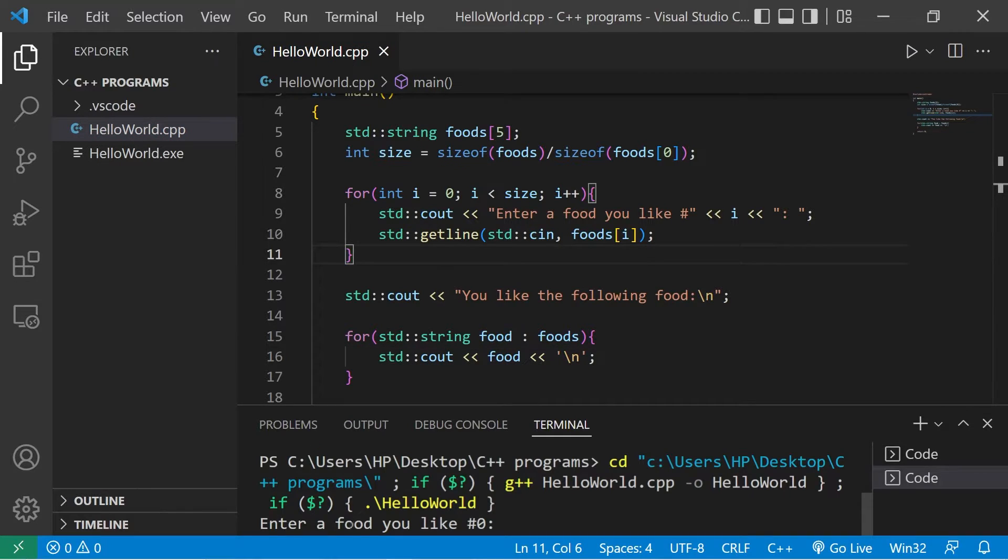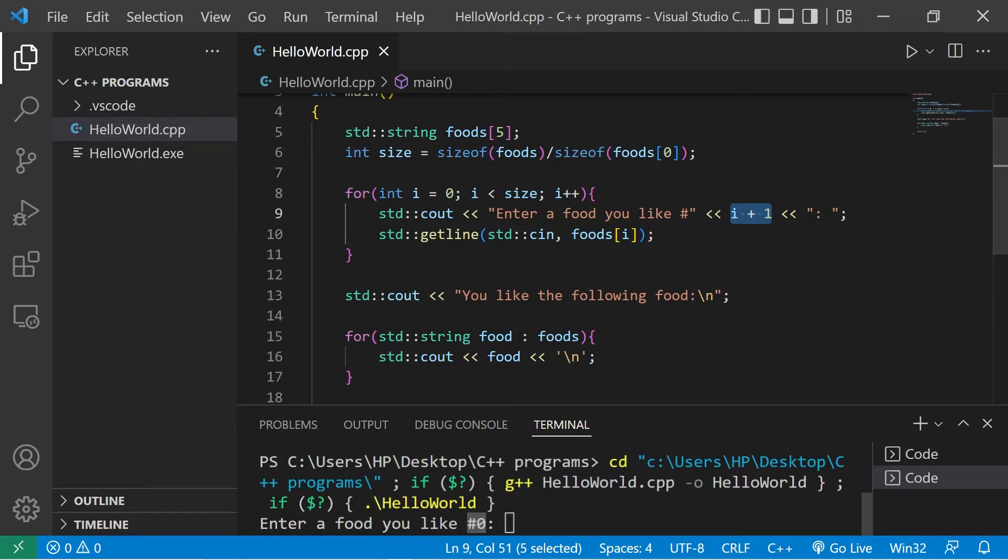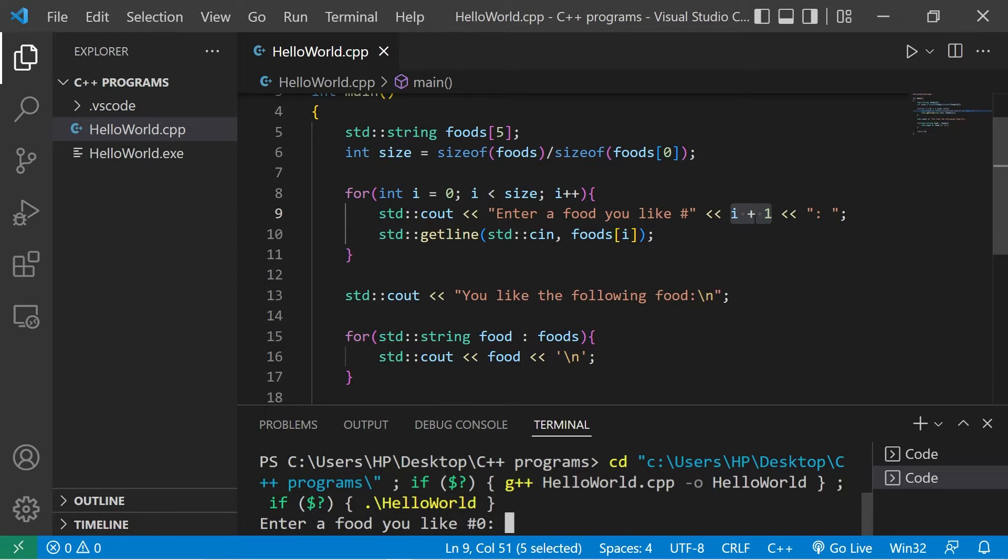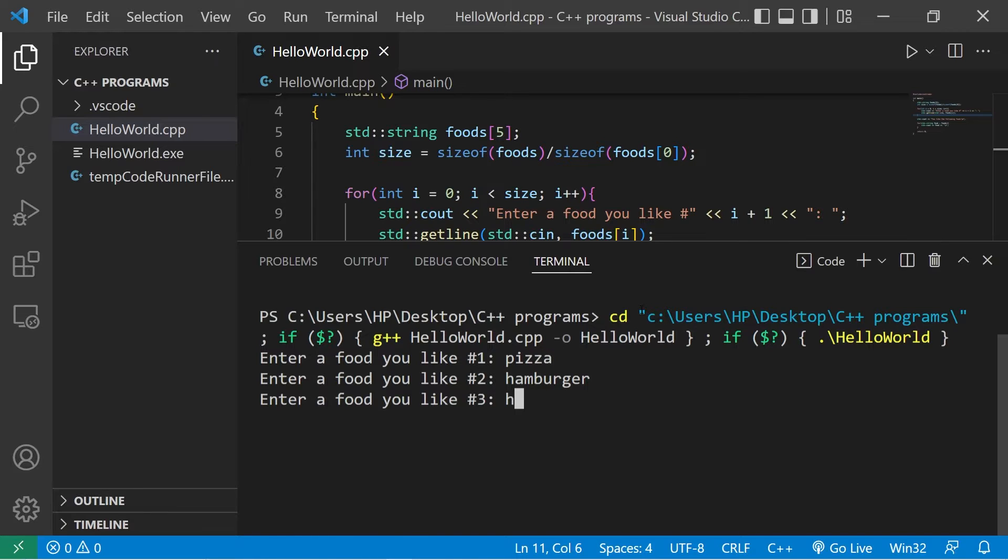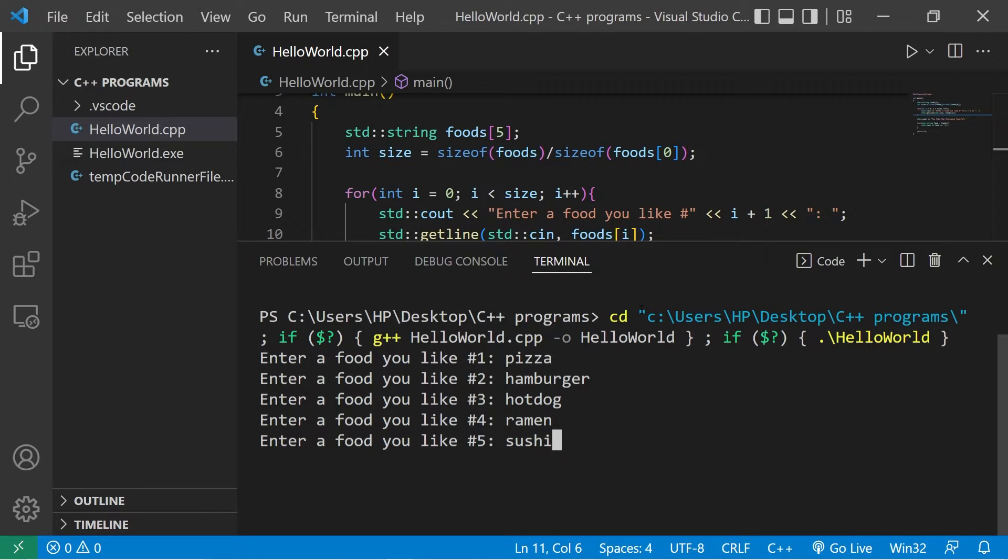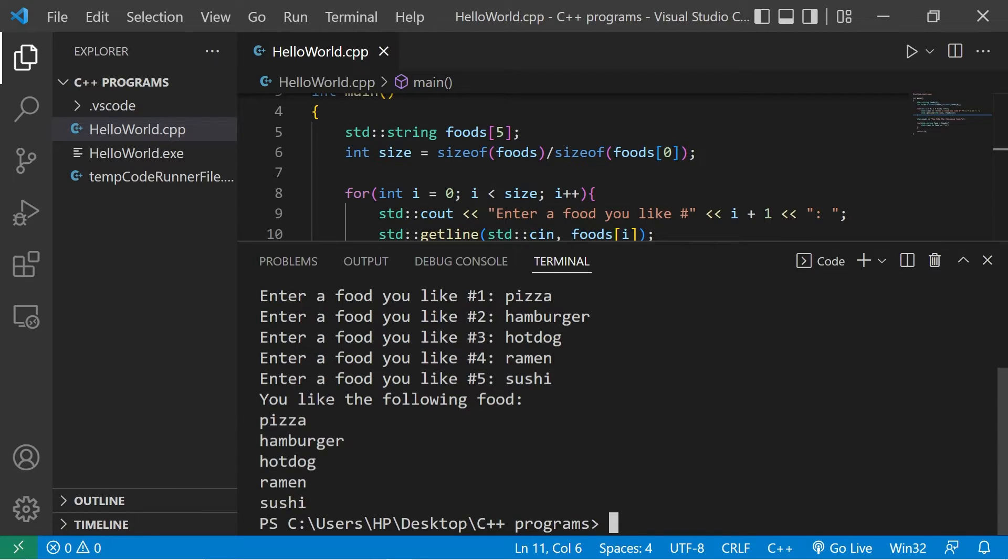Now take a look at this. Enter a food you like. We're on number 0. I'm going to add plus 1 to i when we display our prompt. The user's not going to be sure why there's a number 0. But we know that's the beginning index of an array. So I'm just going to change that here. Enter a food you like. We're on number 1. Pizza, hamburger, hot dog, ramen, sushi. And these are the five elements.